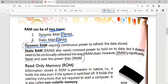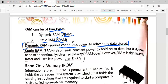Dynamic RAM requires continuous power to refresh the data stored. Whenever your PC is on and you provide continuous power, only then can you use RAM and refresh the data. Static RAM also needs constant power to hold on to data, but it does not need to be continuously refreshed the way DRAM does.